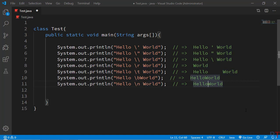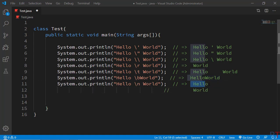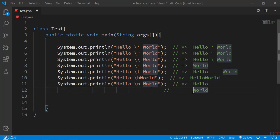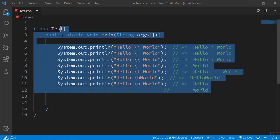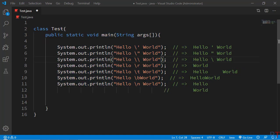Similarly, we can use \n which is used for the newline sequence, meaning that Hello and World will be printed on separate lines — after Hello there would be a line break and World is printed on a separate line. So these are the most used escape sequences in Java. Hope you understand, I'll see you in the next one, thank you.